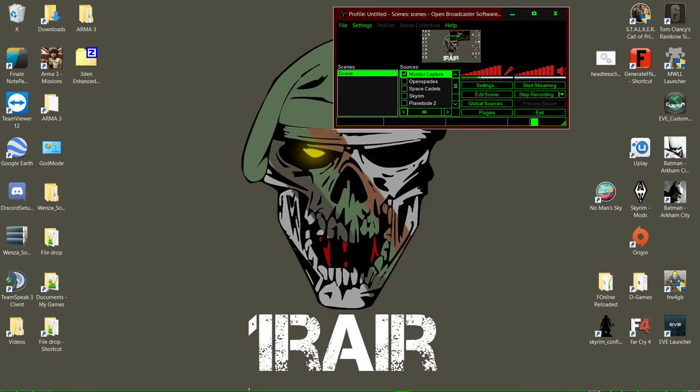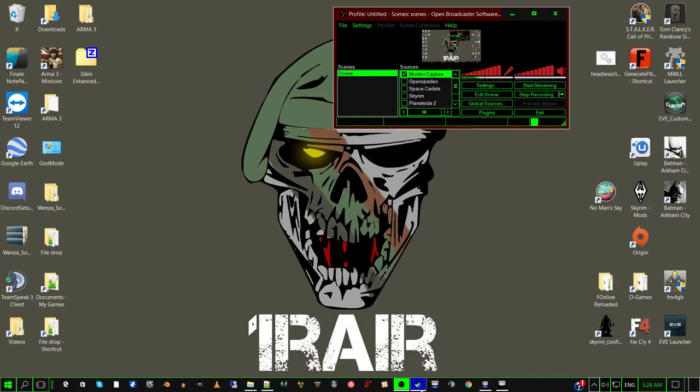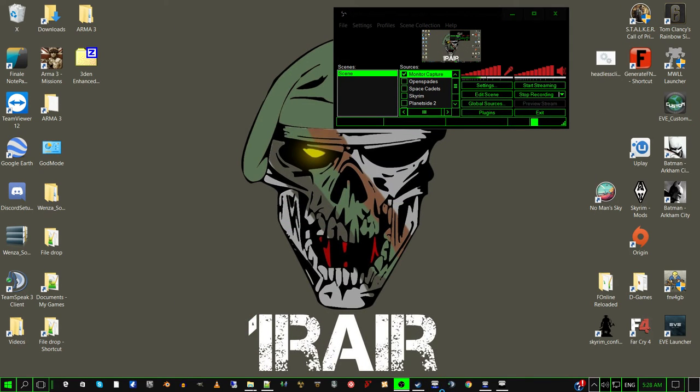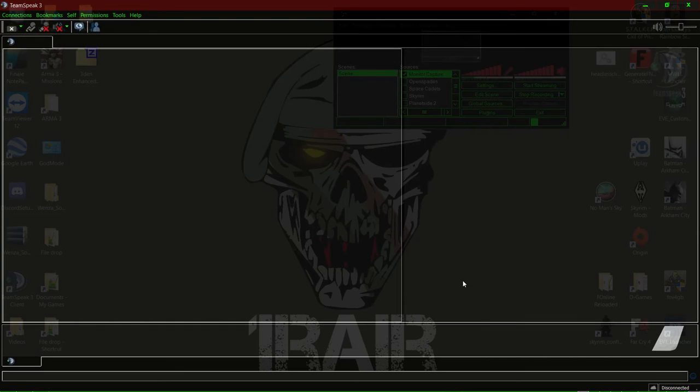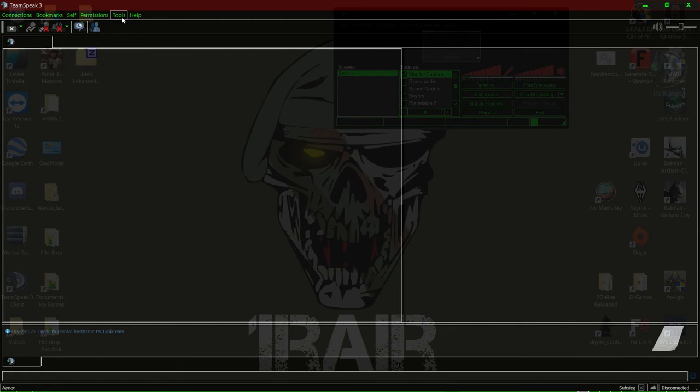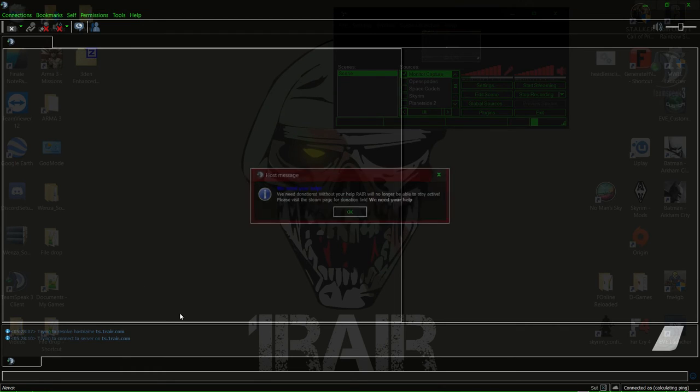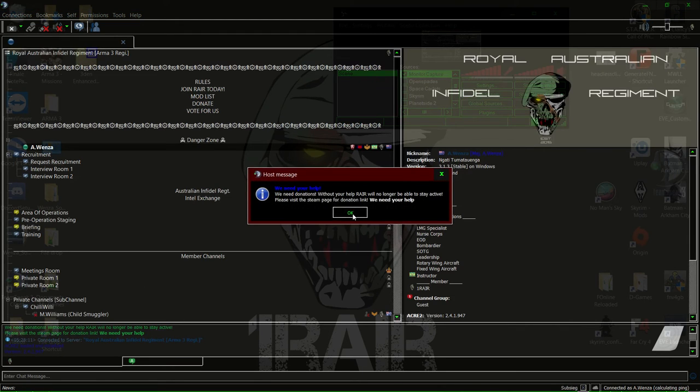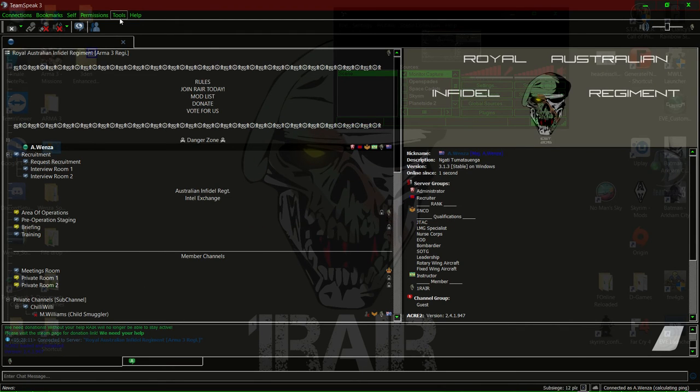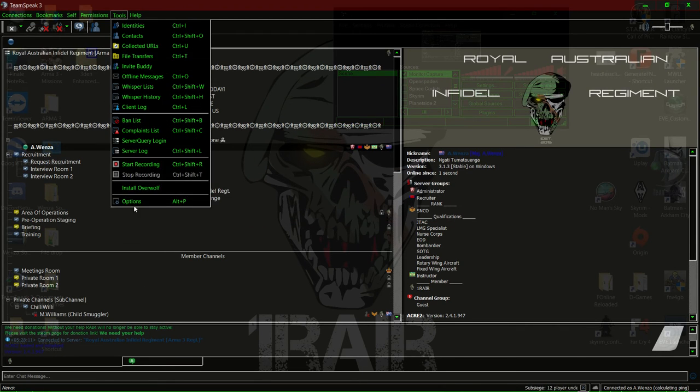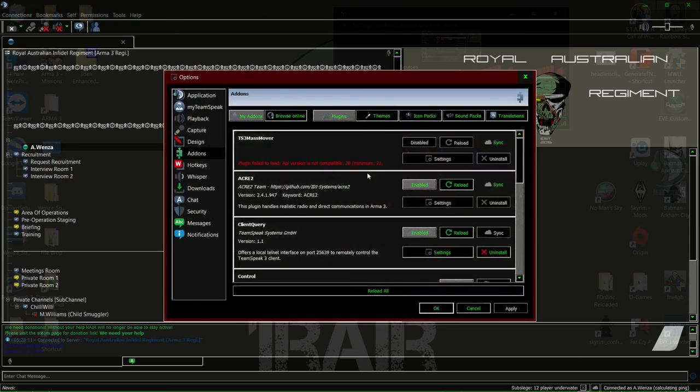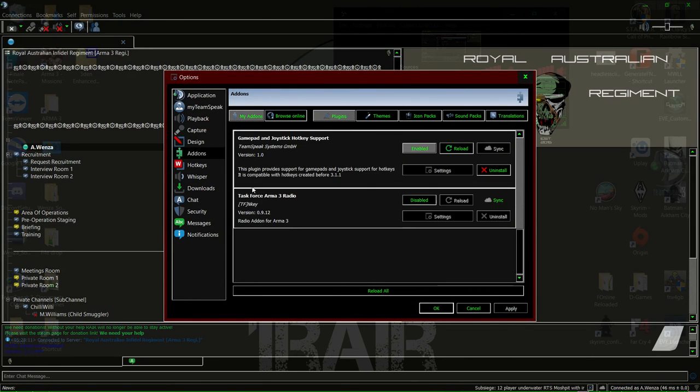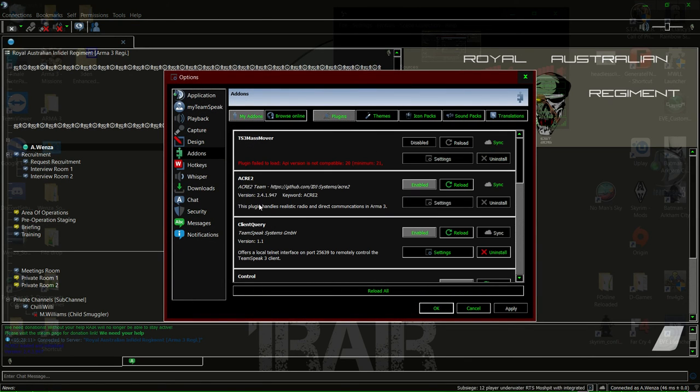You just start up your TeamSpeak. Make sure you have TeamSpeak off when you do this, by the way. If you go in, go to your options, and you'll see Acre 2 should be on the latest version.